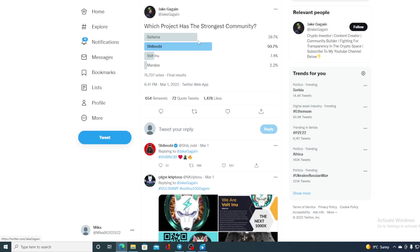Check this out folks. As I said, which project has the strongest community? Is it Saitama, Shib Novi, Waltinu, or Mandox? It seems like it's Shib Novi with 50.7%. This is awesome news guys.